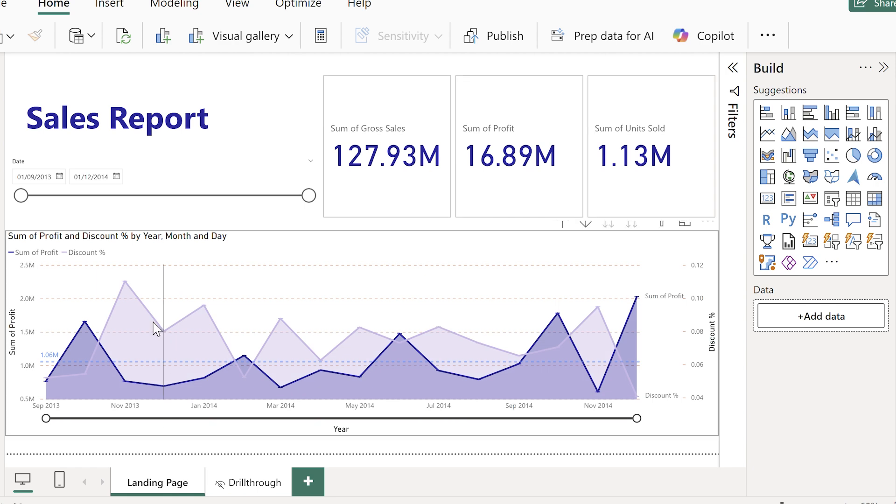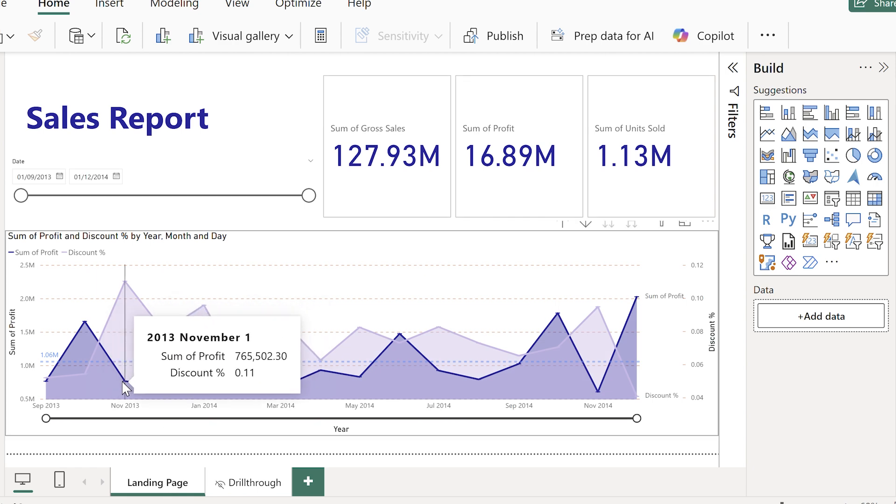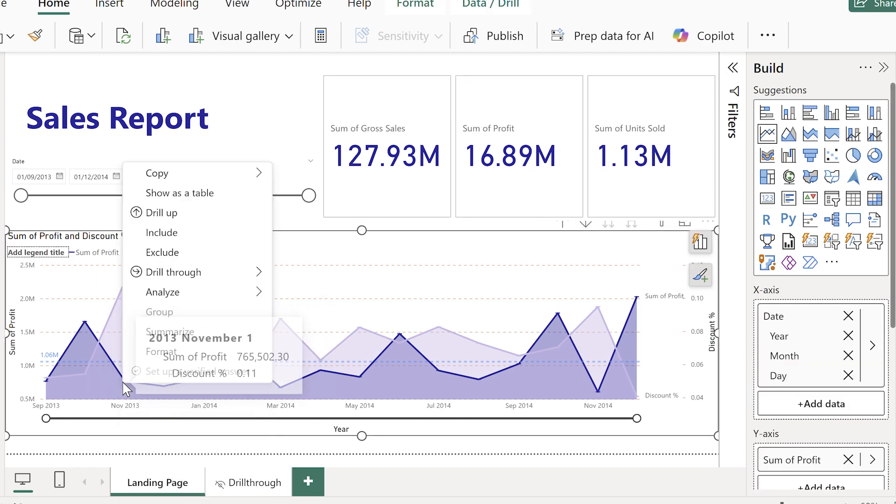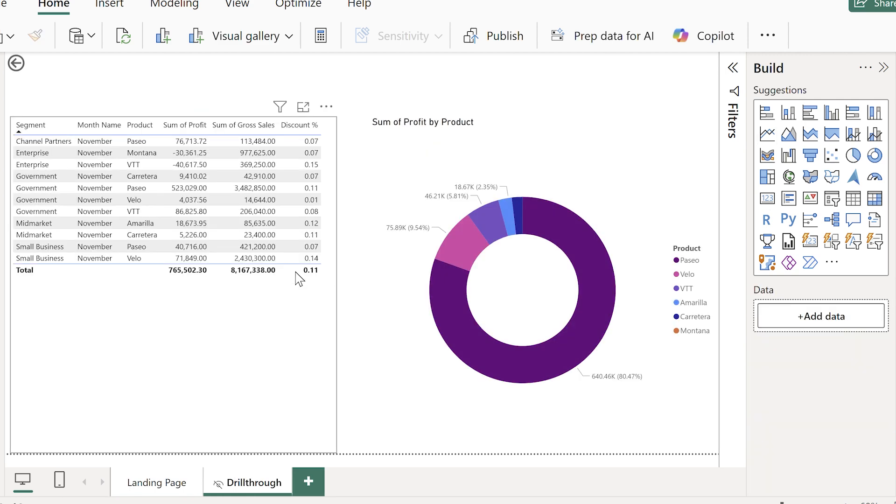That's the power of drill through. To keep the summary page simple, but just with a few clicks you can jump straight into the detail.